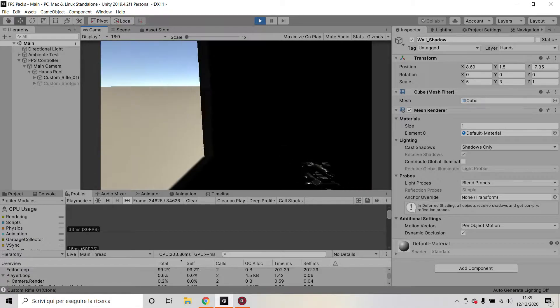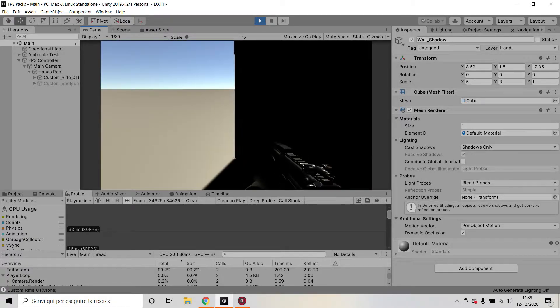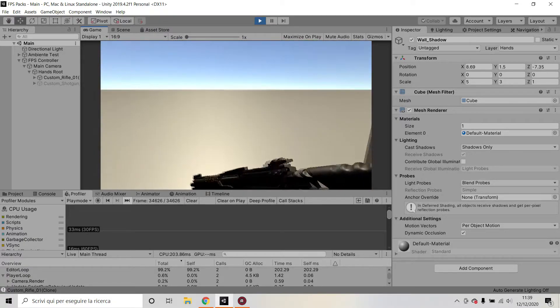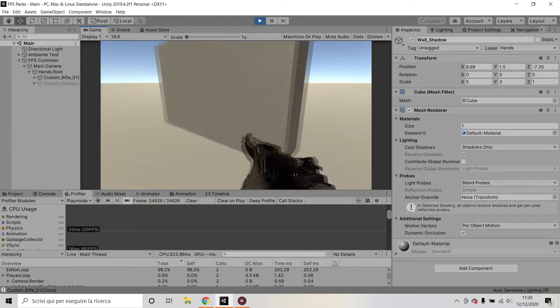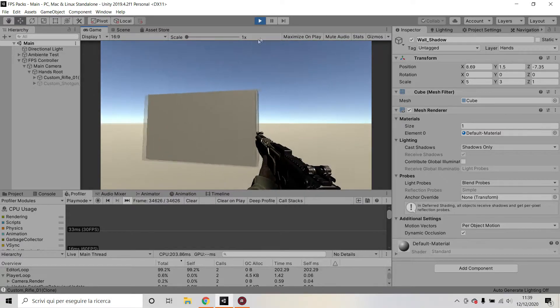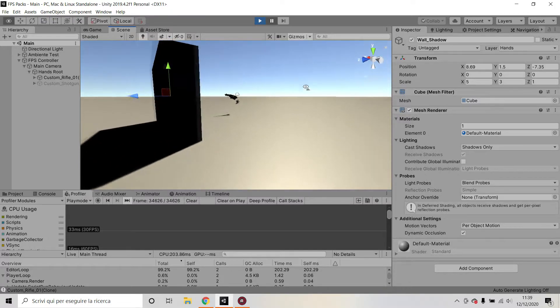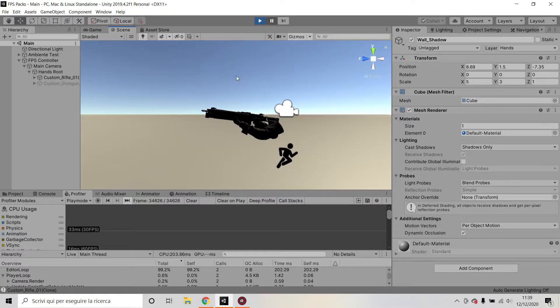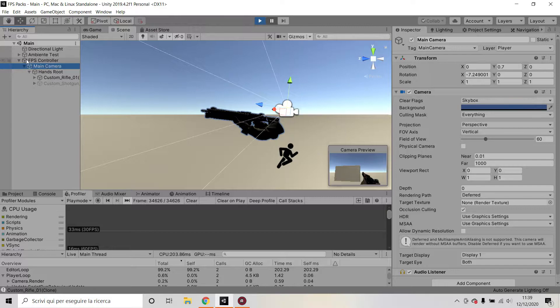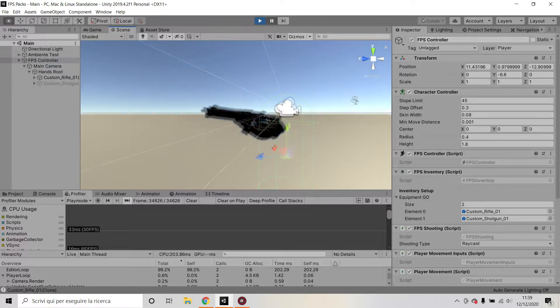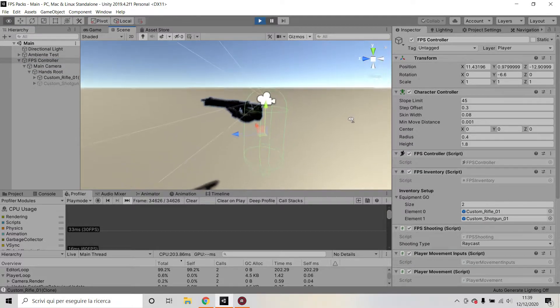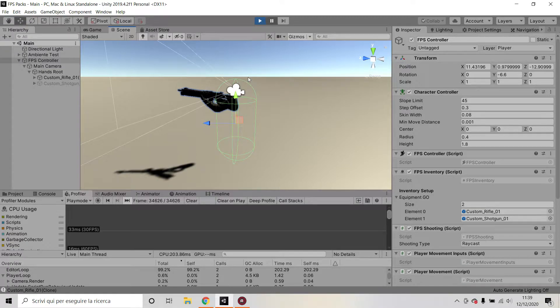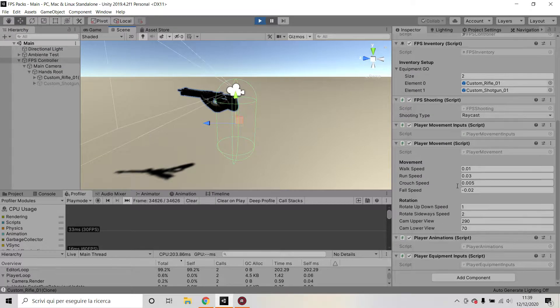So let's get started. The camera setup is pretty simple. You can see it here on the left hand side I've got my FPS controller. This is just my general controller, so this is the character controller with all scripts attached to deal with inventory, movement, and shooting, but you don't care about that.